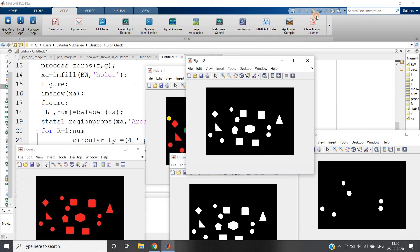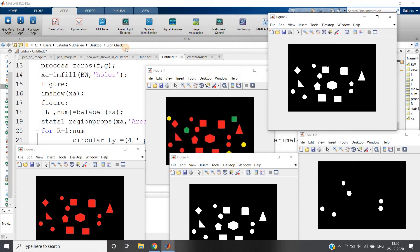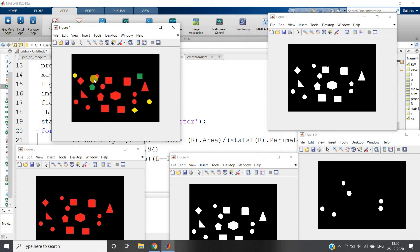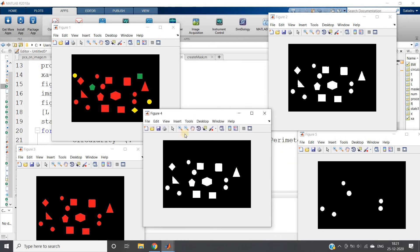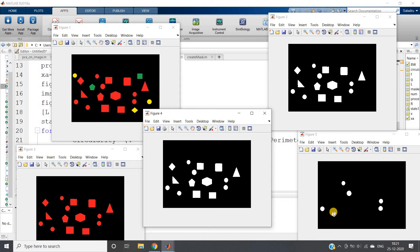I will run this particular part. See, many images we are getting. No need to confuse, we will decode one by one. This is our original image and this one shows yellow and green colors are removed, only red color objects are taken.